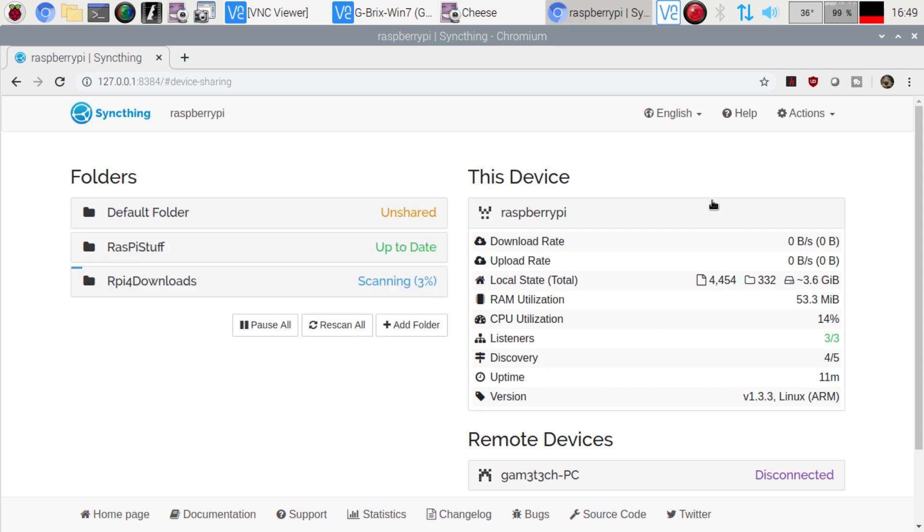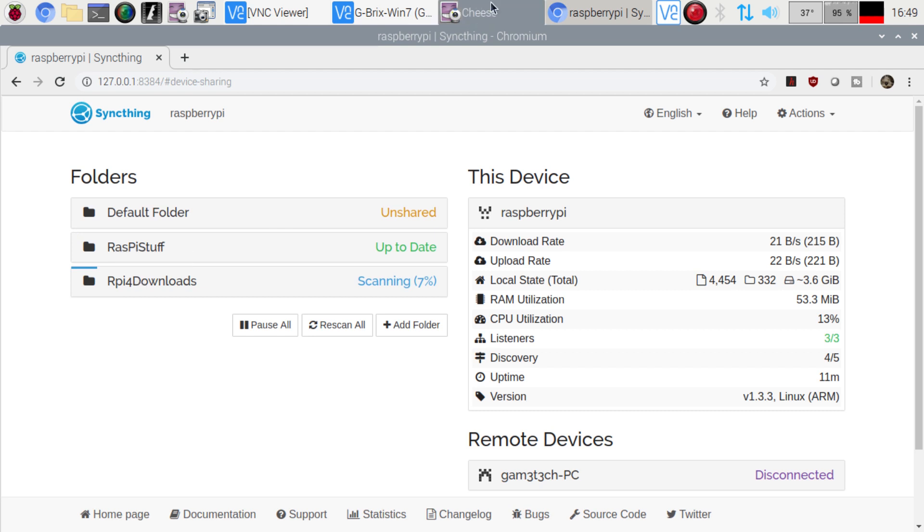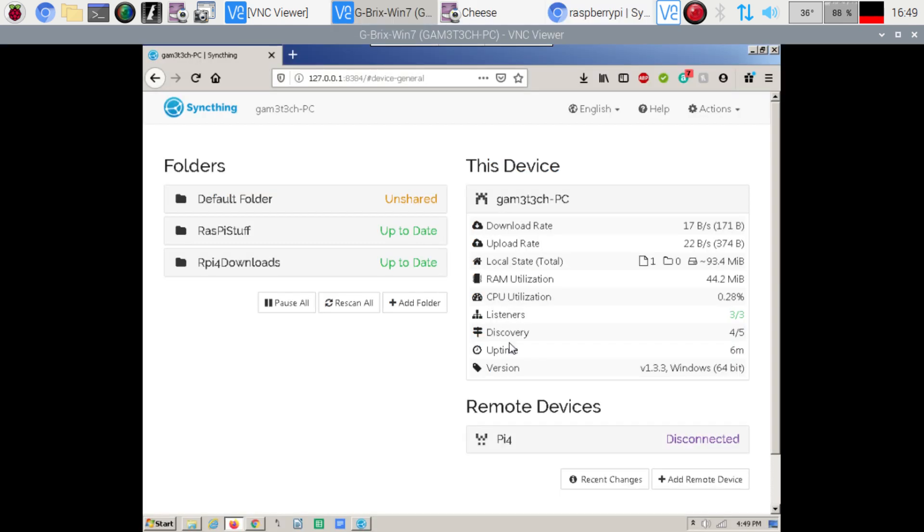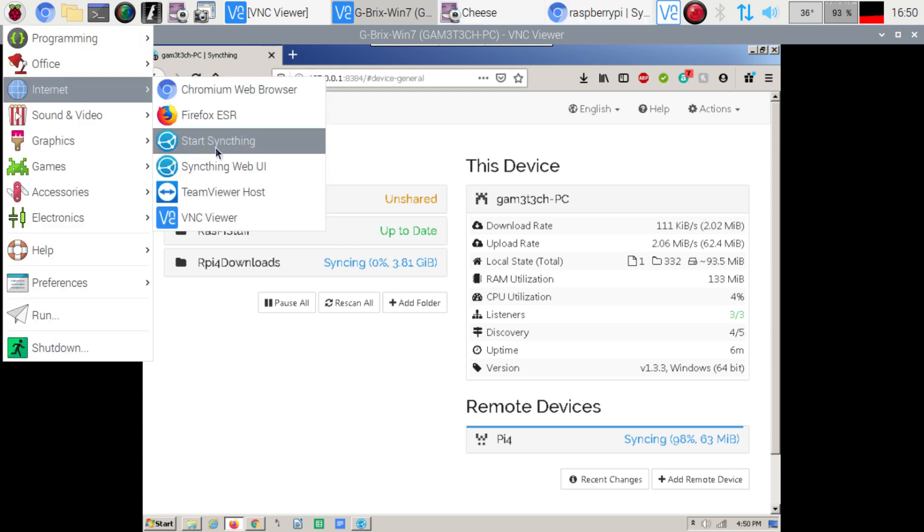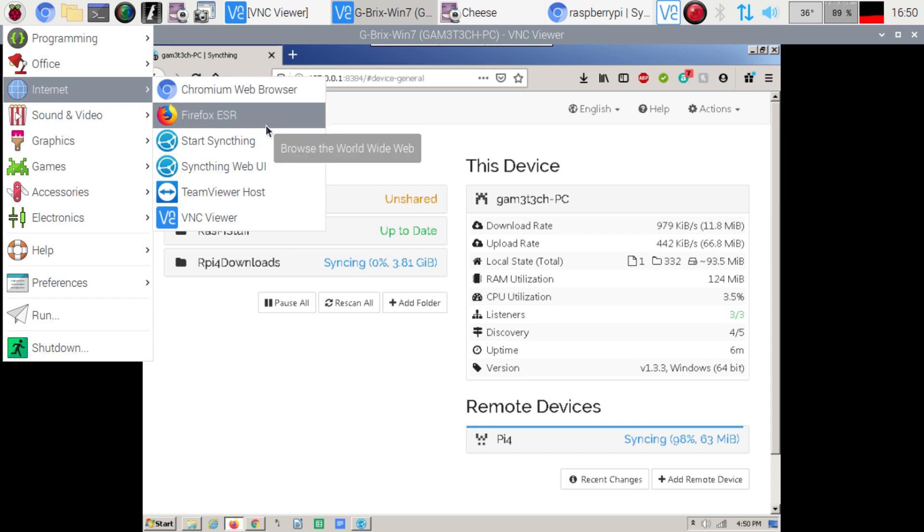So I'm just going to give that a moment here and it's probably going to take a moment to just do its thing here. Raspberry Pi 4 downloads. So if I go over here now you're going to see it actually do its thing preparing to sync. There we go. So this is pulling the files from the Pi 4 and that's basically it. As long as you have the sync thing running in the background it should be syncing.